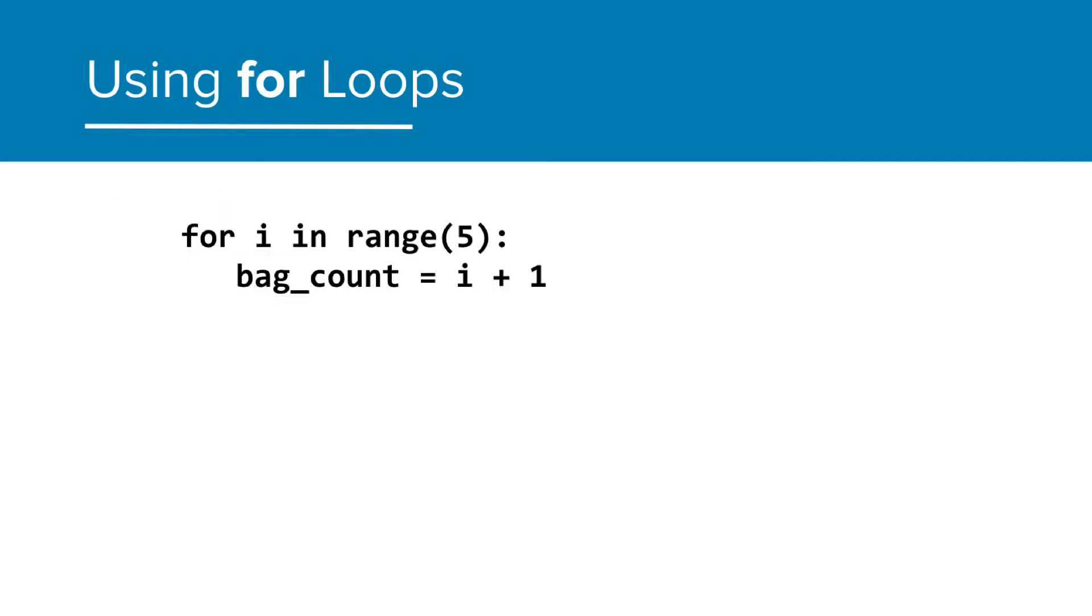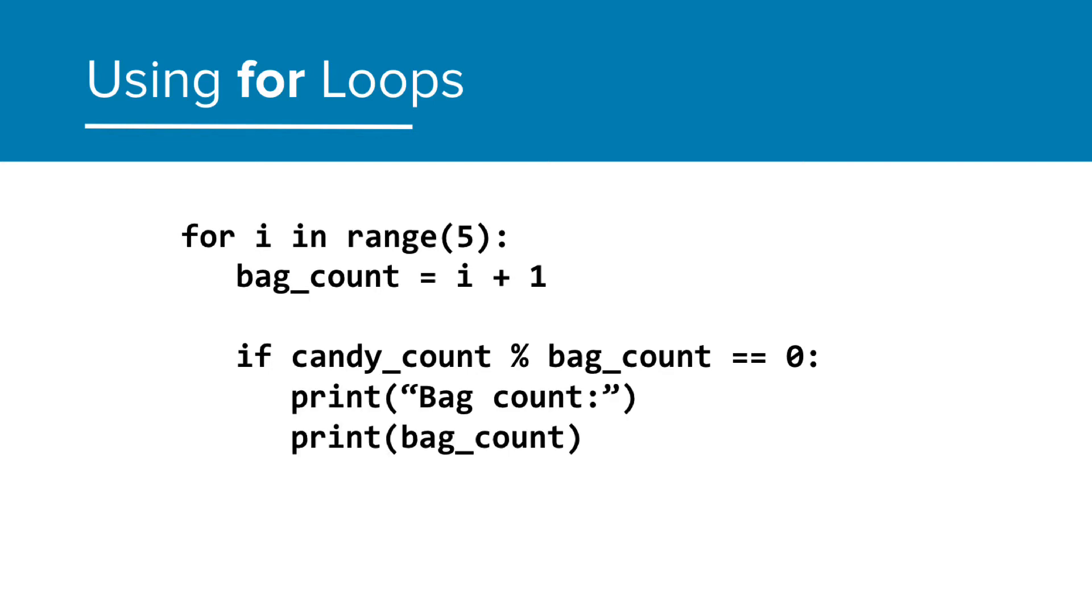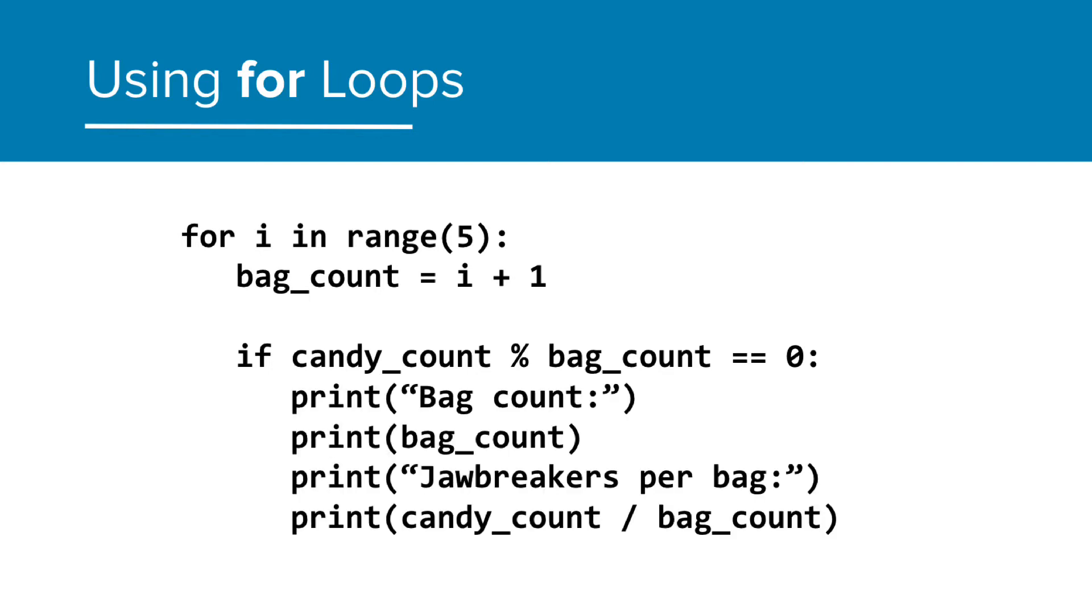Now that this for loop will be generating our bag options, let's add our modulus program. If candy count mod bag count is equal to 0, let's print the bag count and the jawbreakers per bag with a blank line following.